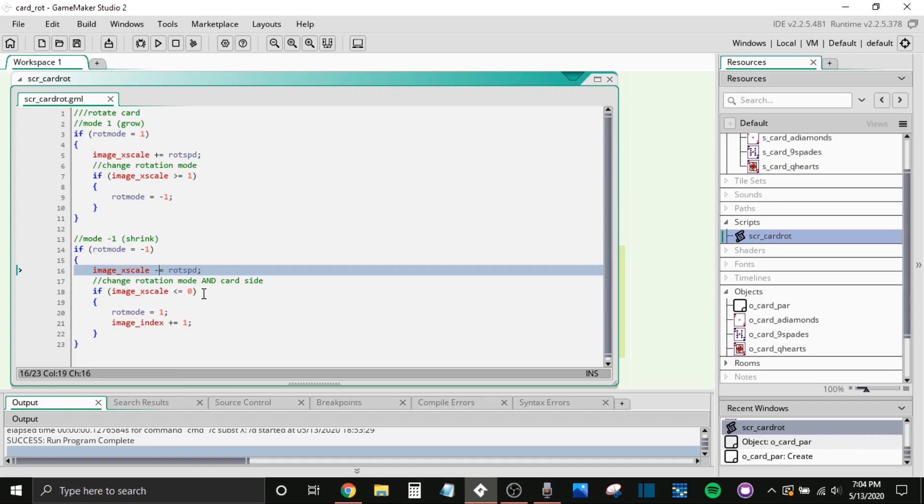So that would kind of be, you know, since cards are very flat, zero would be when you're looking at the thinnest part of it. And it almost looks invisible, but there's just a little hairline of something you can see.